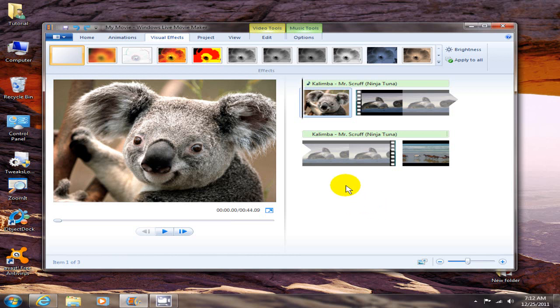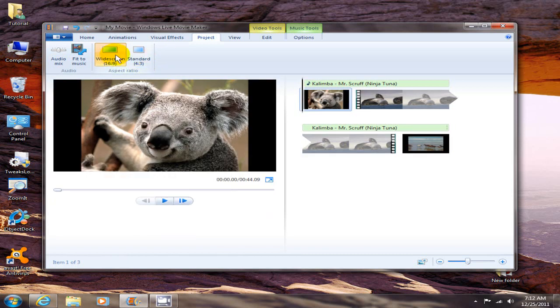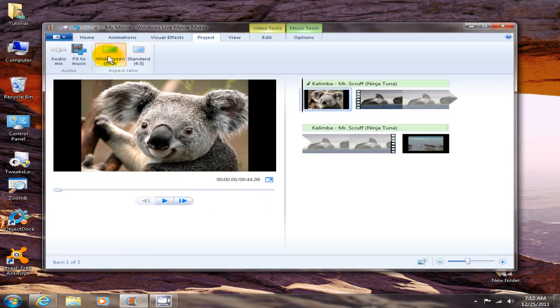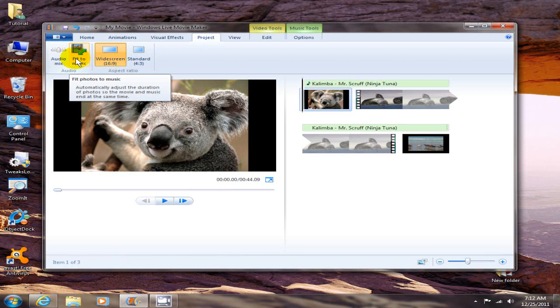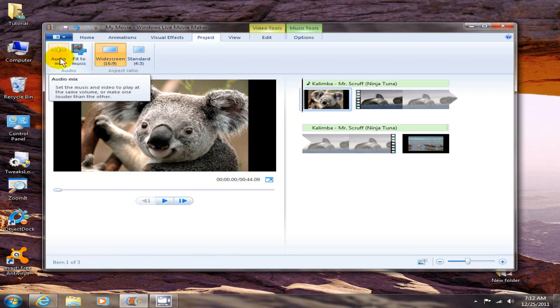Okay next, project where you can change your aspect ratio from 4:3 to 16:9 back to 4:3 and of course back to 16:9. You can also fit photo to music. That's adjust the duration of photos so that the music and movie end at the same time. And auto mix. Play around with that and see if that helps you out.